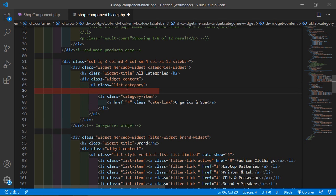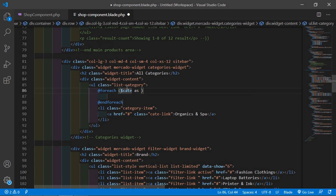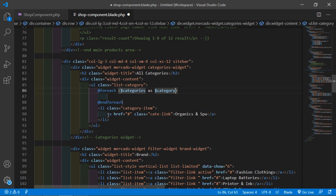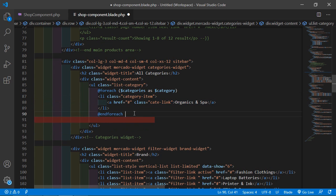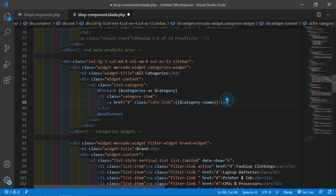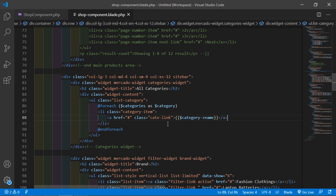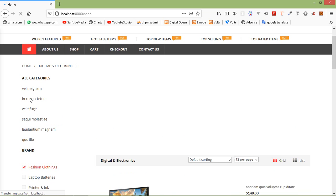Now just before this list item, add the foreach directive. Write @foreach($categories as $category), then cut the list item and paste it inside the foreach directive. Inside the list item, add double curly brackets and write $category->name. Now save the file, switch to the browser, and refresh the page. You can see all the categories are now displaying.